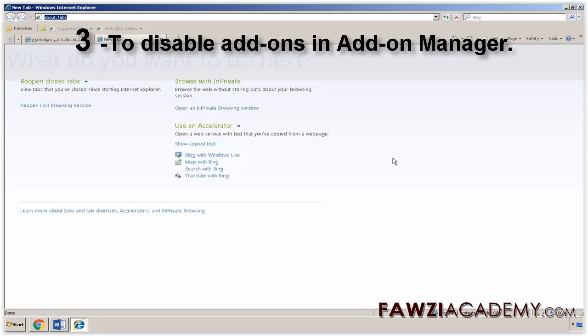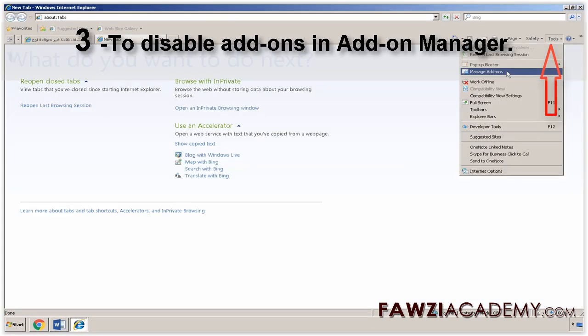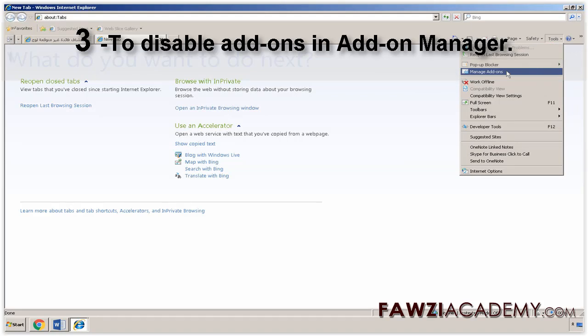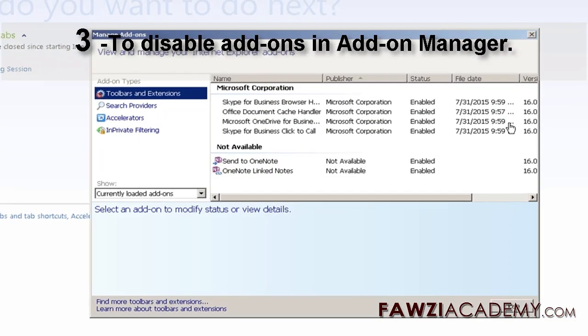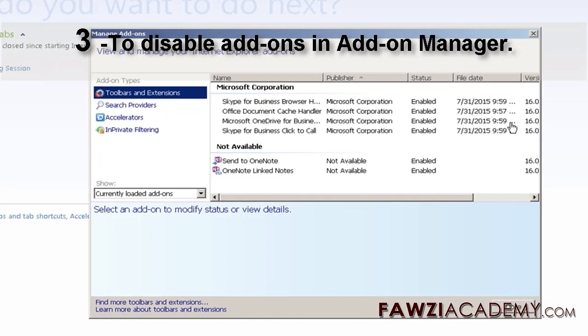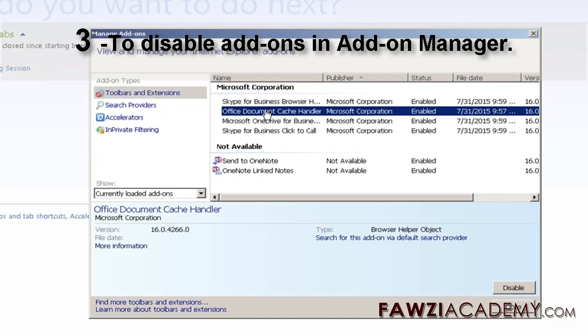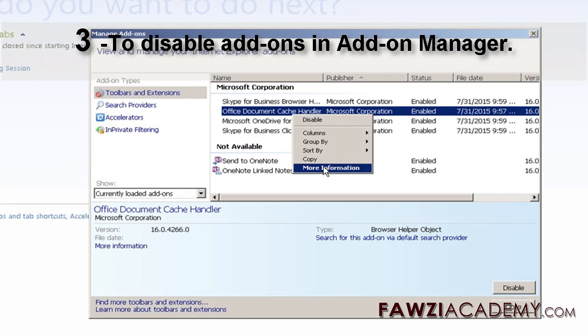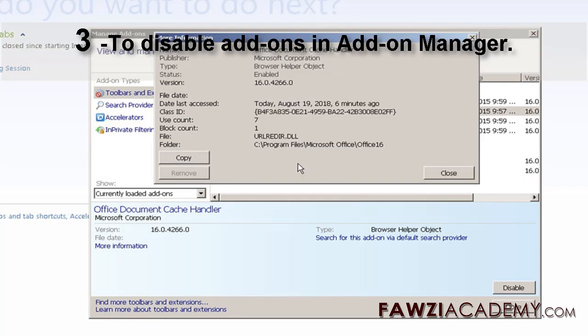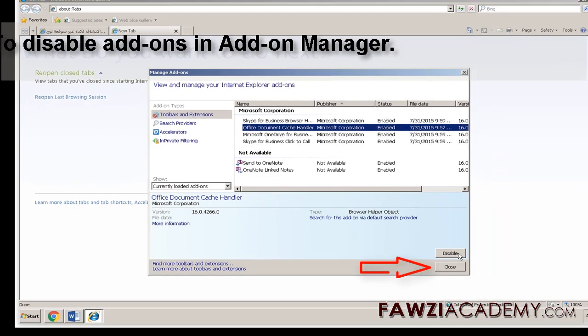To disable add-ons in Add-on Manager, open Internet Explorer. Click the Tools button and then click Manage Add-ons. Under Show, click All Add-ons. Click the add-on you want to disable and then click Disable. Click Close.